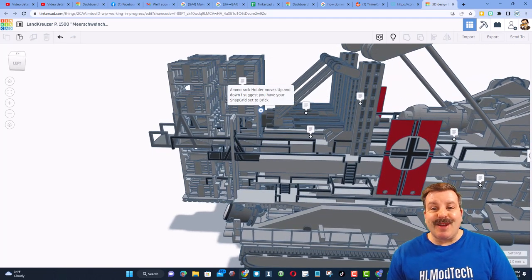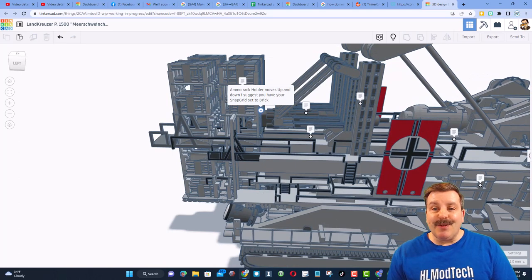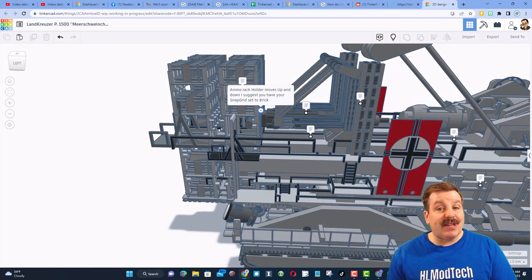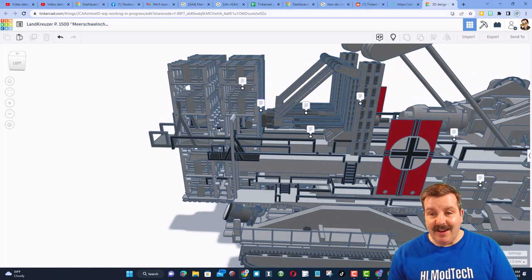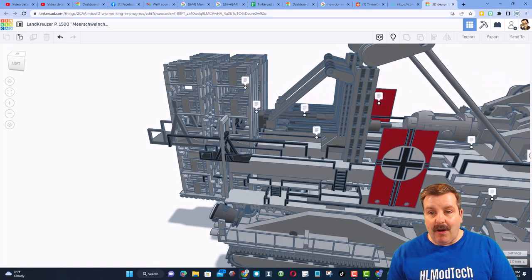Notice here, we have an ammo rack holder. It moves up and down, and I suggest you have your snap grid set to brick. That's awesome.